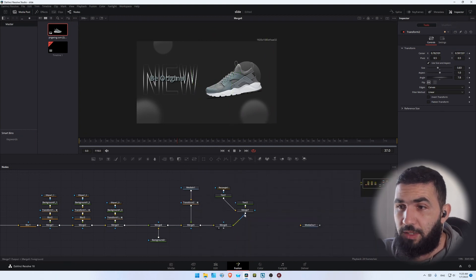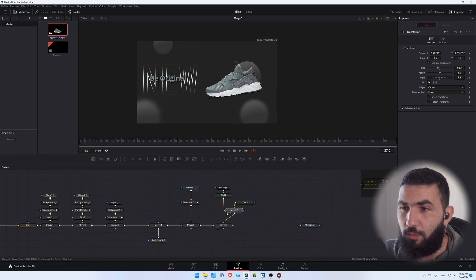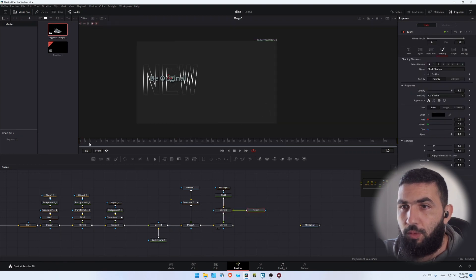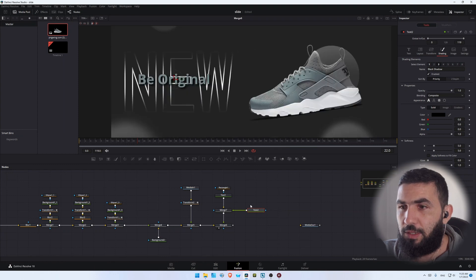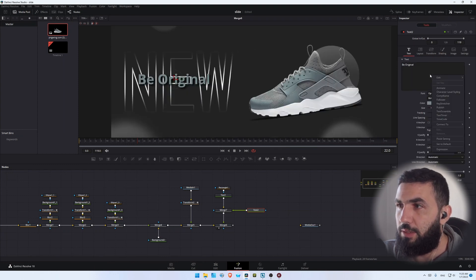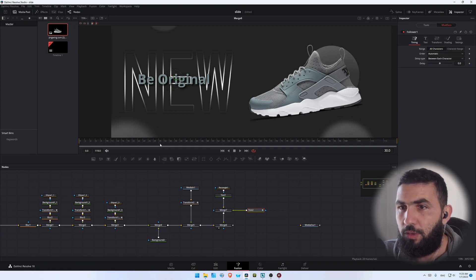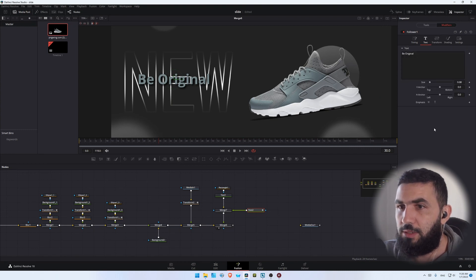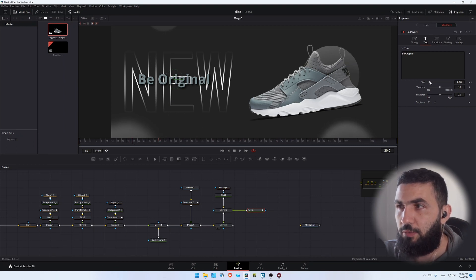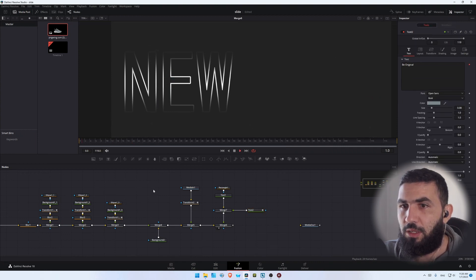Now let's animate our text. We're going to go to the text and add the Follower — right-click, Follower. Go to frame 30, make sure the delay between each character is one frame. Go to this text, add a keyframe on the size, go back 10 frames, and change the size like this. This is what we have.